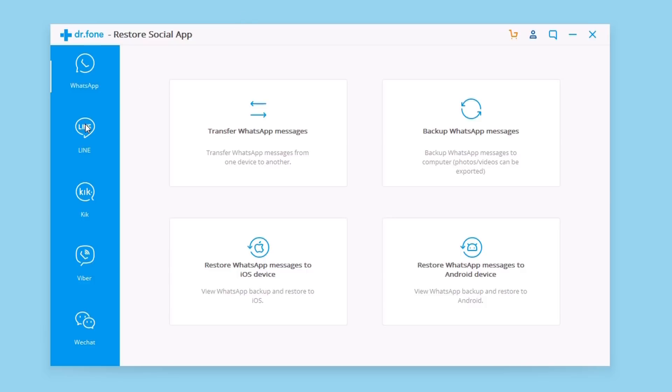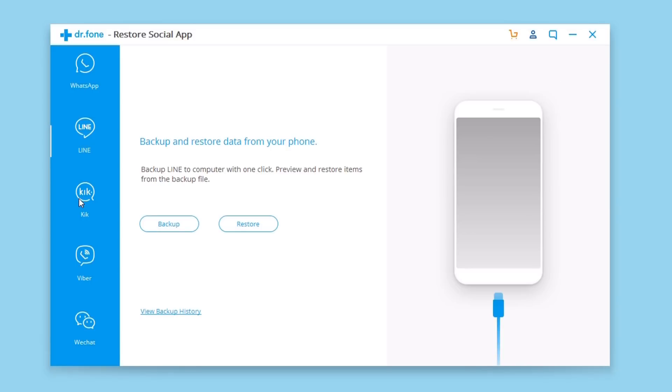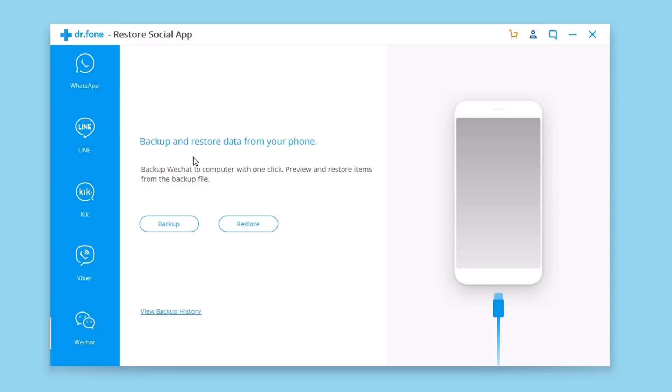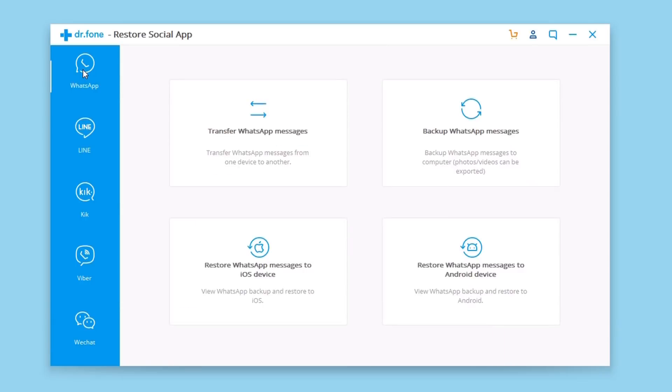I will leave everything linked right down below in the description of the video. We have the tabs here on the left side - WhatsApp, Line, Kik, Viber and WeChat. You can back up the data of those apps and also restore them later on.